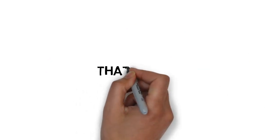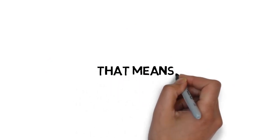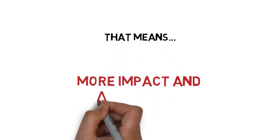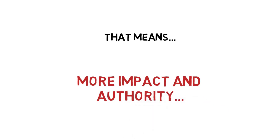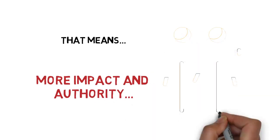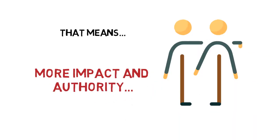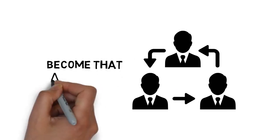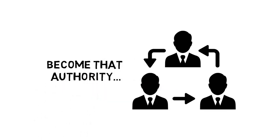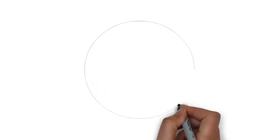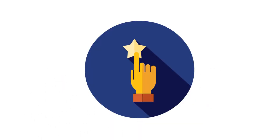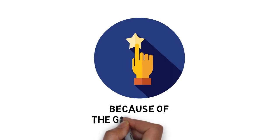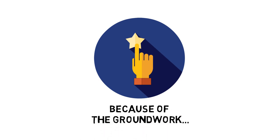That means you'll be able to see things like more impact and authority. Build that kind of trust and authority directly. Instead of working with an authority, you are going to become that authority. Everything you release will become a hit, which is because of the groundwork you put in at the start.